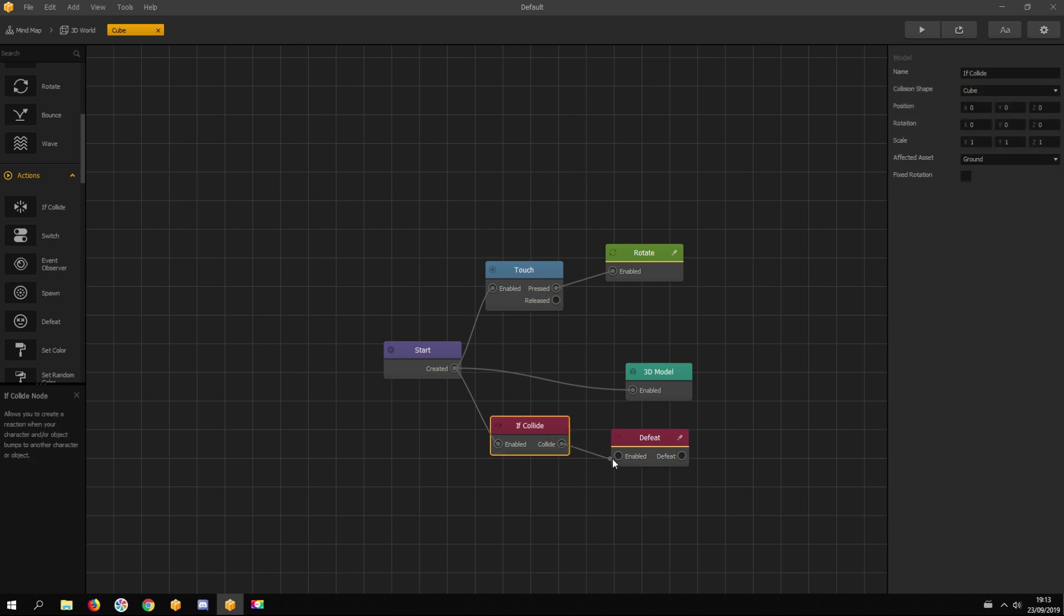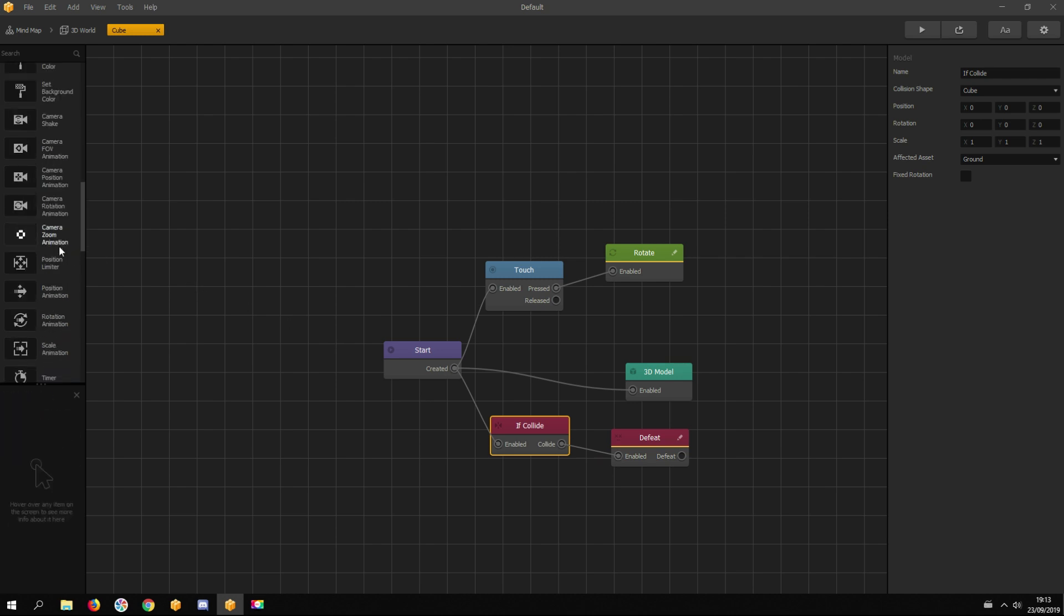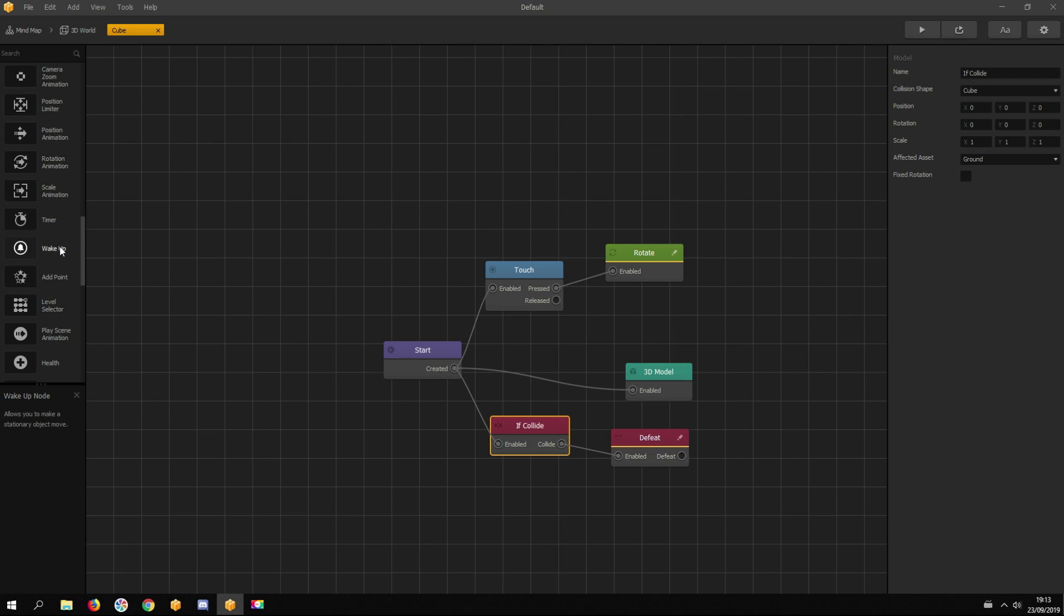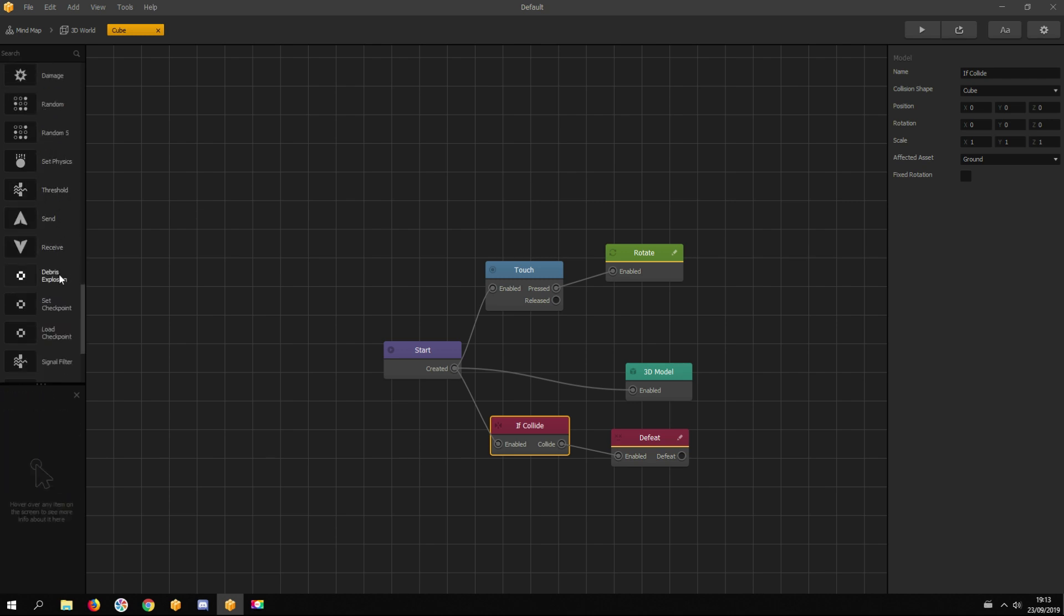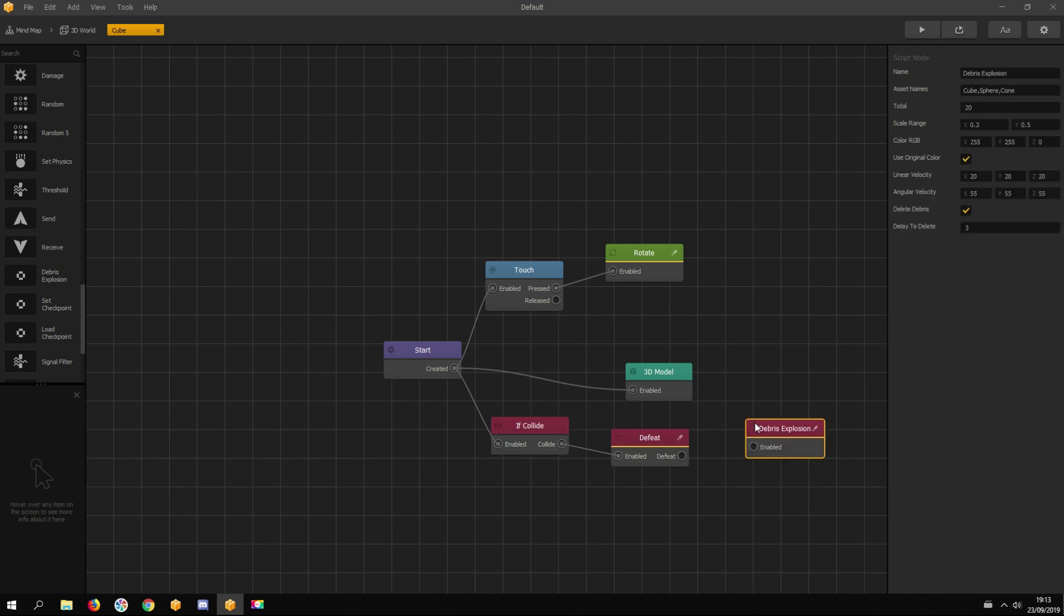Now when the asset collides with the ground, it sends out a signal to the defeat node. The defeat node removes the asset's 3D model node, so it becomes invisible. We can add another node, the debris explosion node, and connect it with the defeat node.